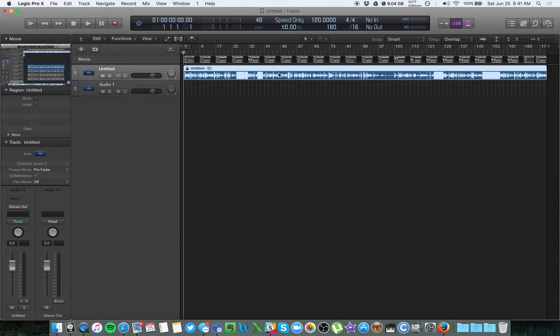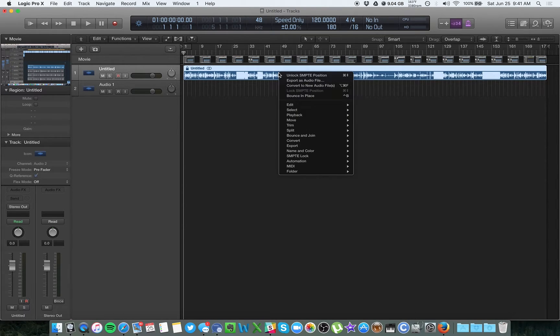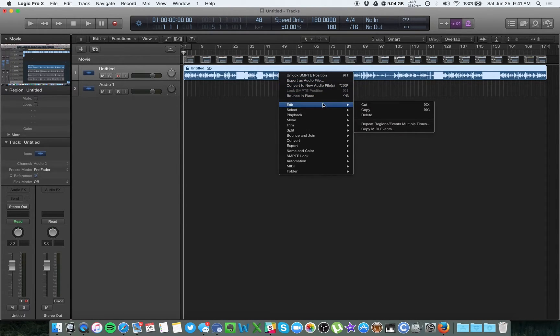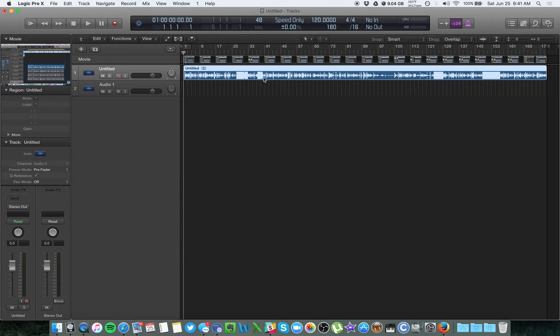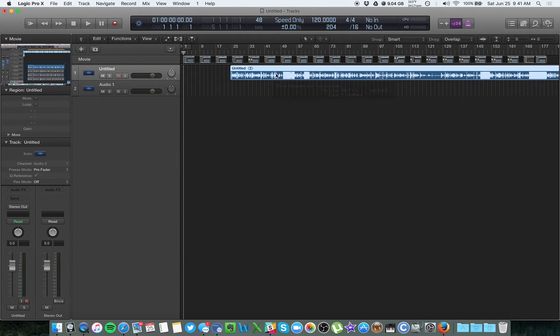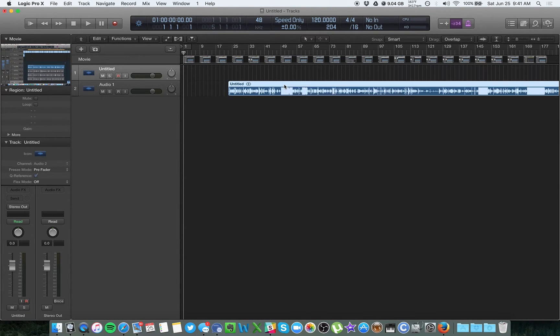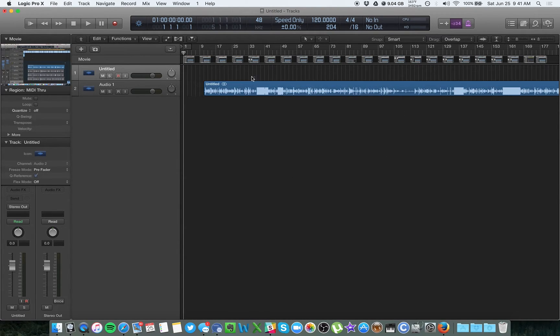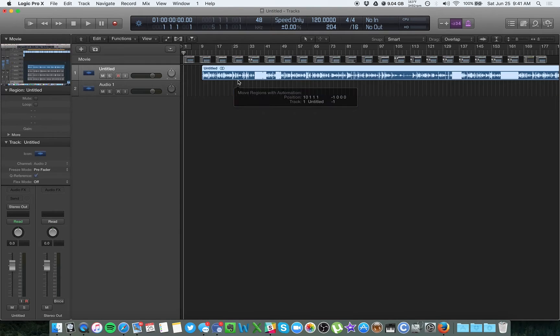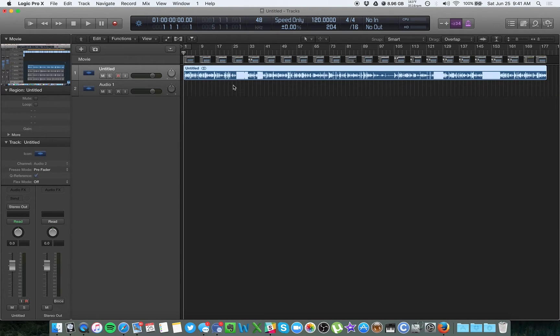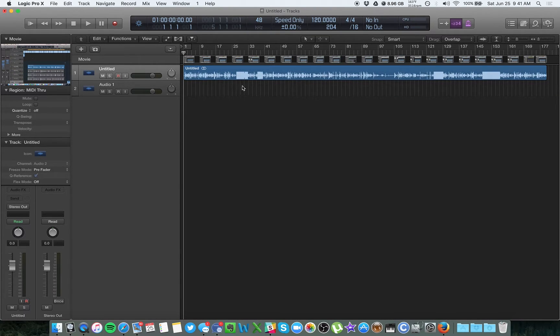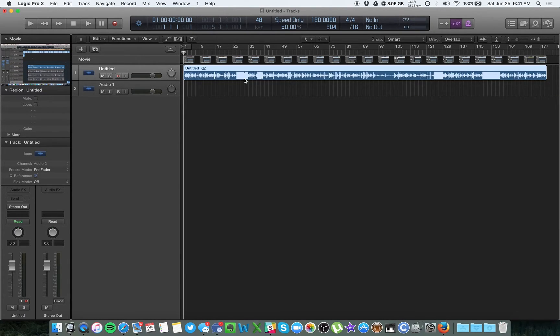right click on the audio track here and you want to go to SMPTE lock and you can click unlock SMPTE position here and that will let you move this thing around, change tracks. If you need to, like I said, you probably shouldn't have to worry about that.